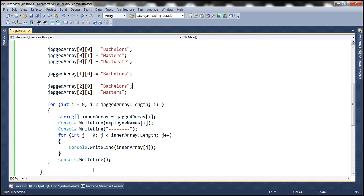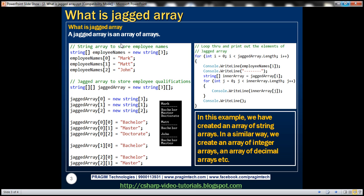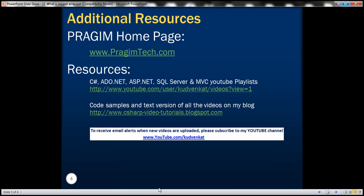A jagged array is an array of arrays. In this example, we created an array of string arrays. In a similar fashion, we can create an array of integer arrays, an array of decimal arrays, an array of boolean arrays, and so on. That's it for today. Thank you for listening. Have a great day.